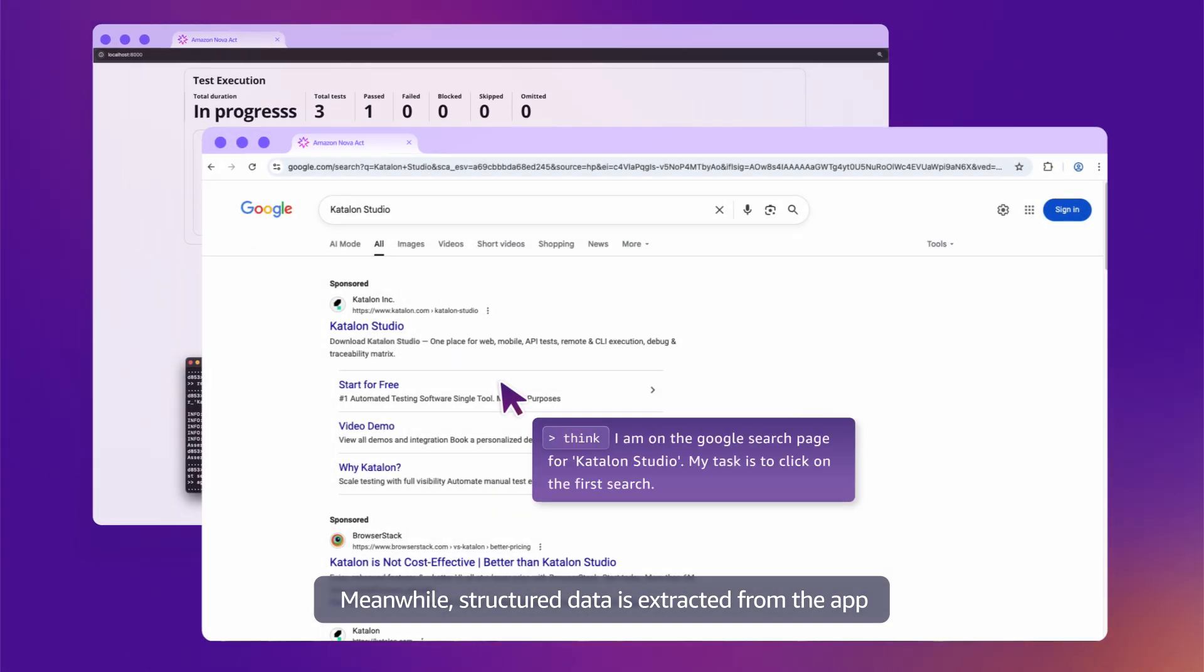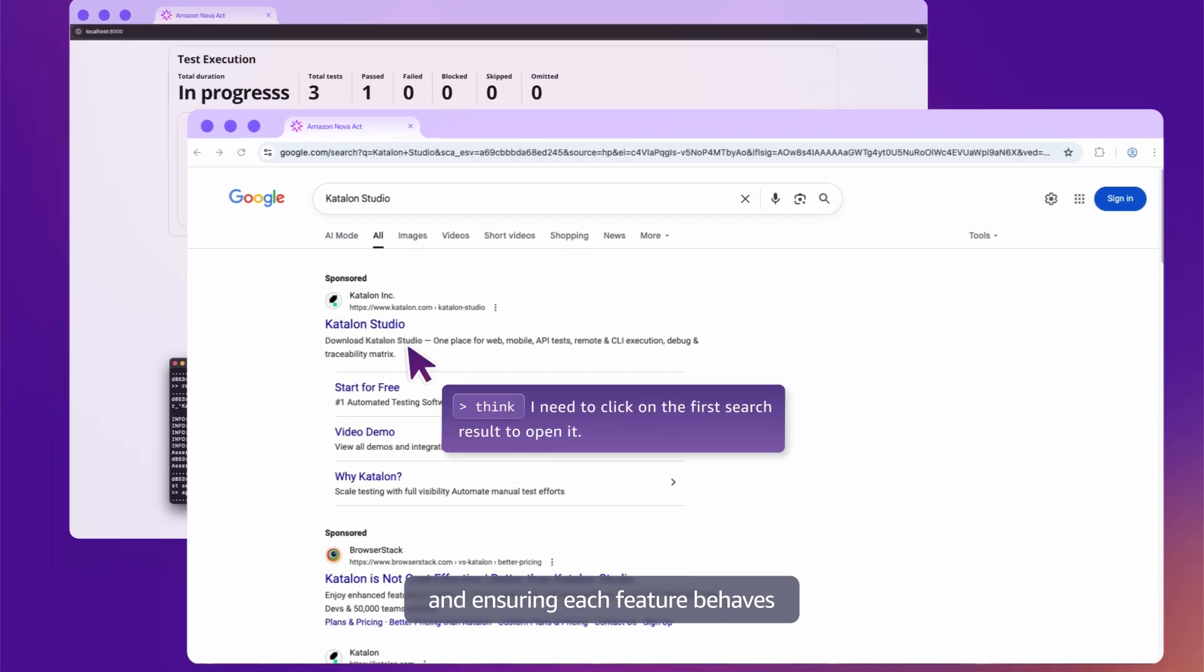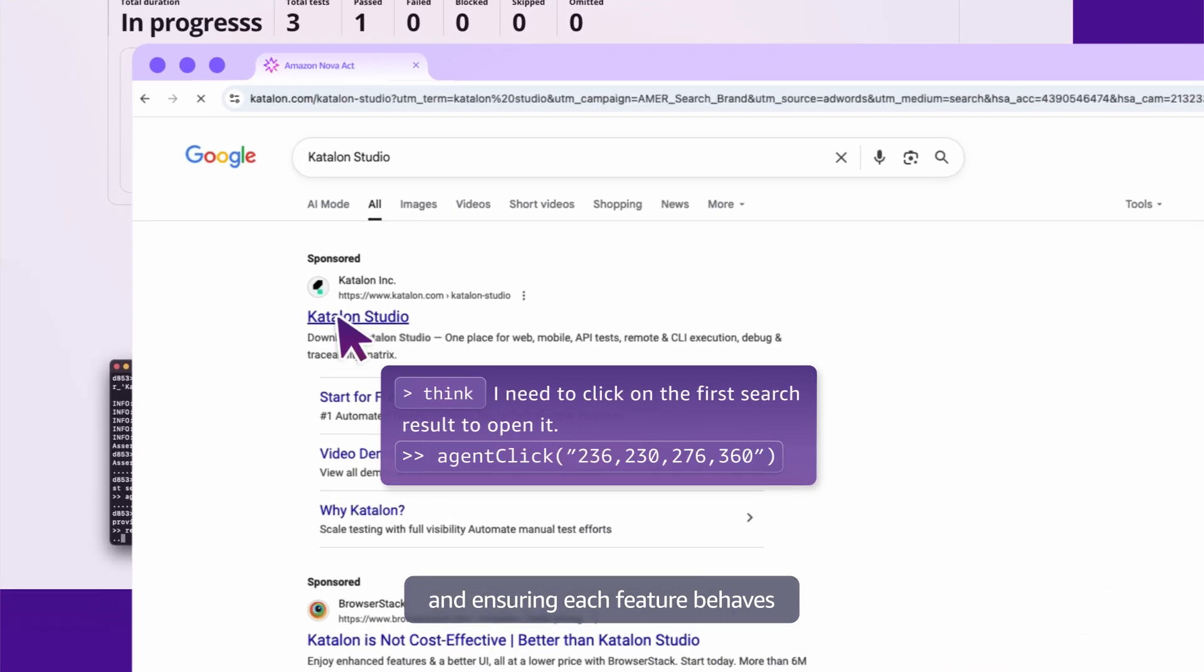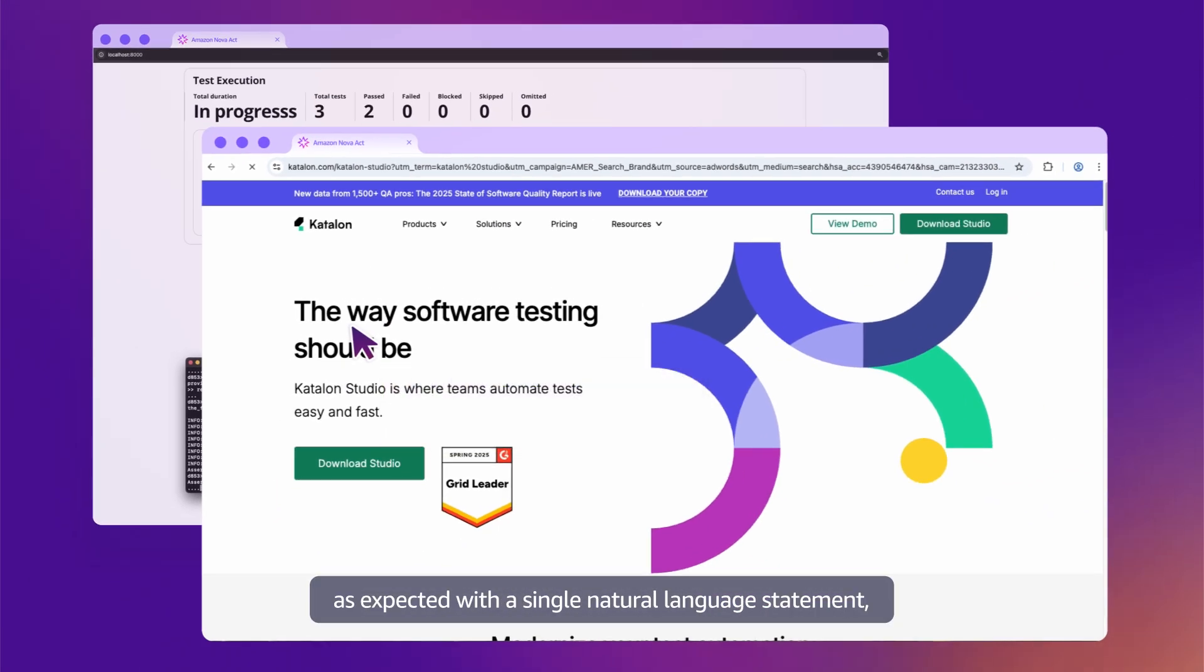Meanwhile, structured data is extracted from the app, verifying key states and ensuring each feature behaves as expected.